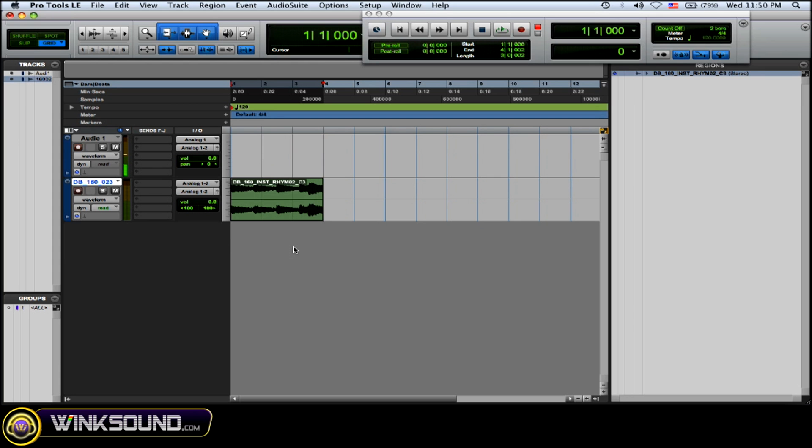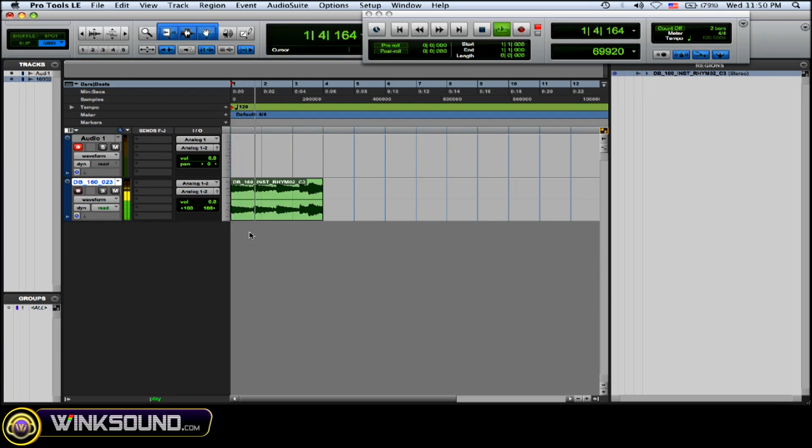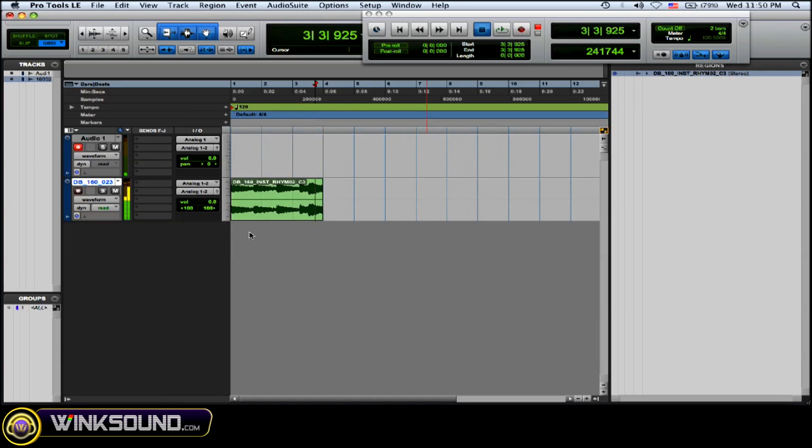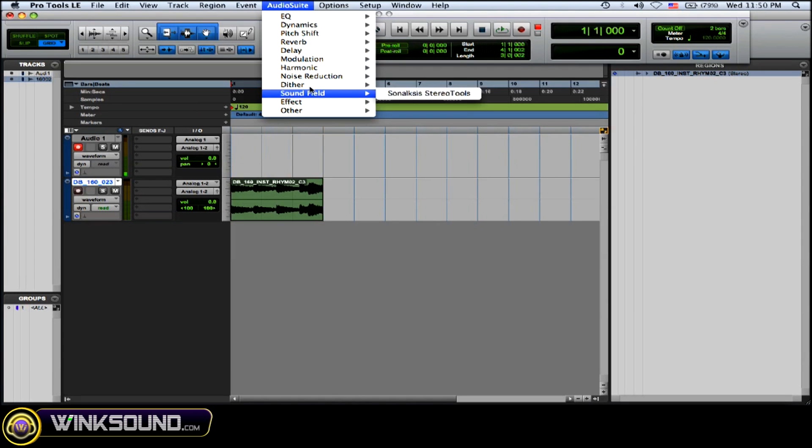strip, and it has to process it in real time. So this is the sound sample that I have. This is what it sounds like. Now I want to put some sort of effect on it. So in audio suite, I'm